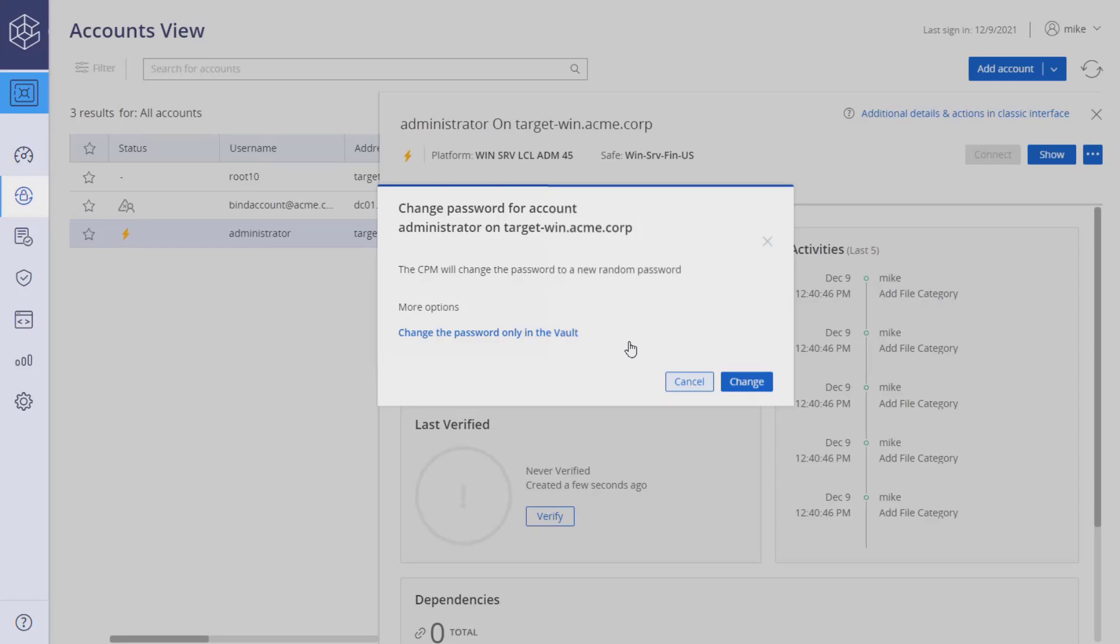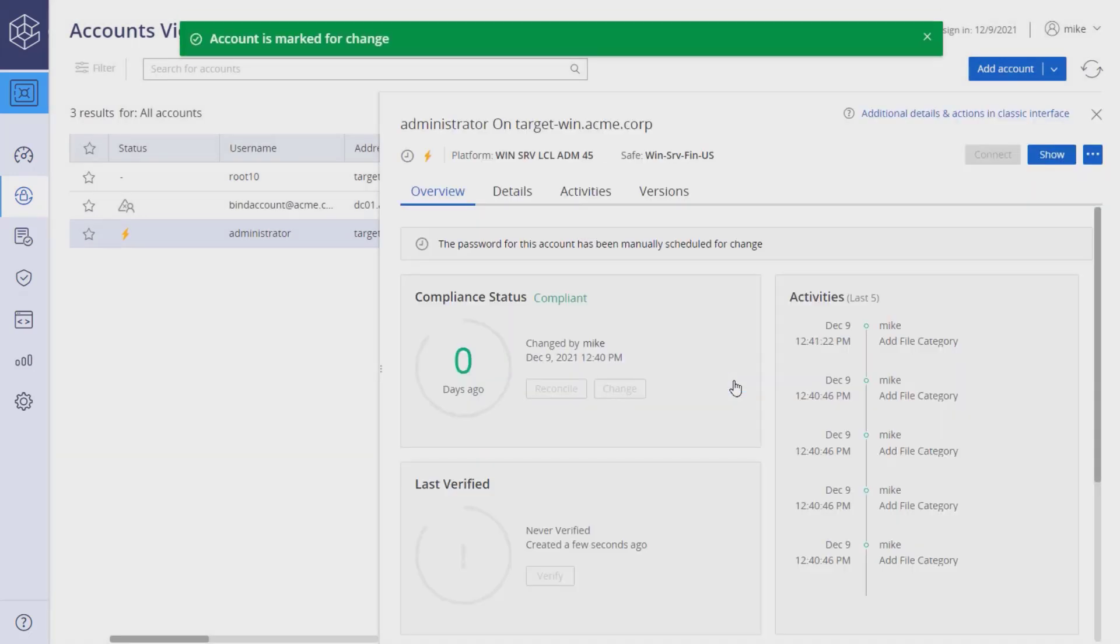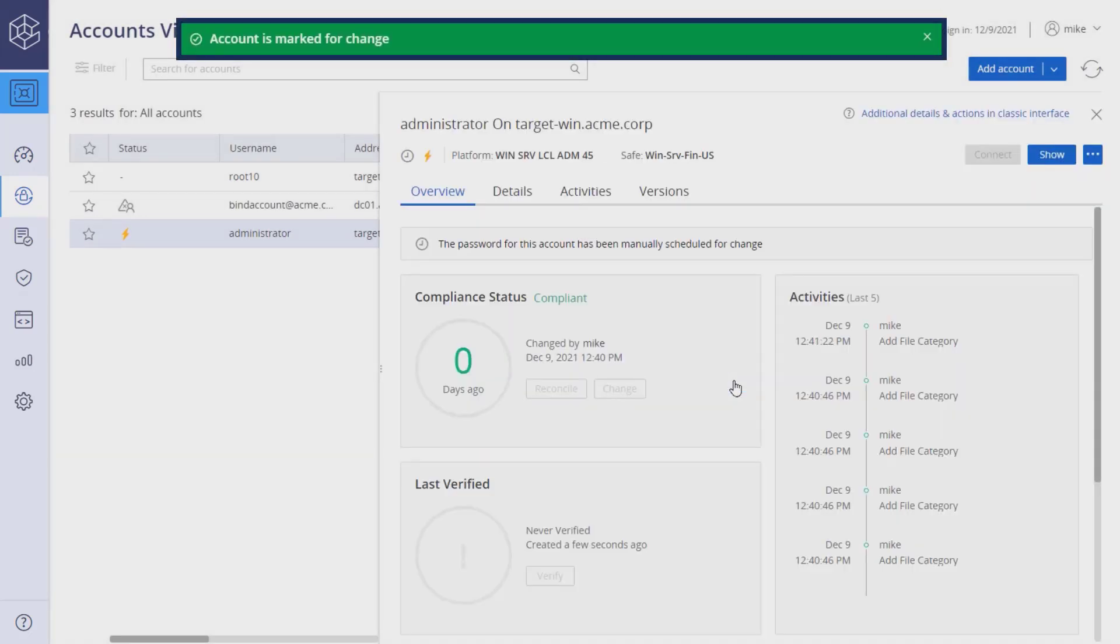If you have a password mismatch, you can change the password only in the vault. The account is marked for change.